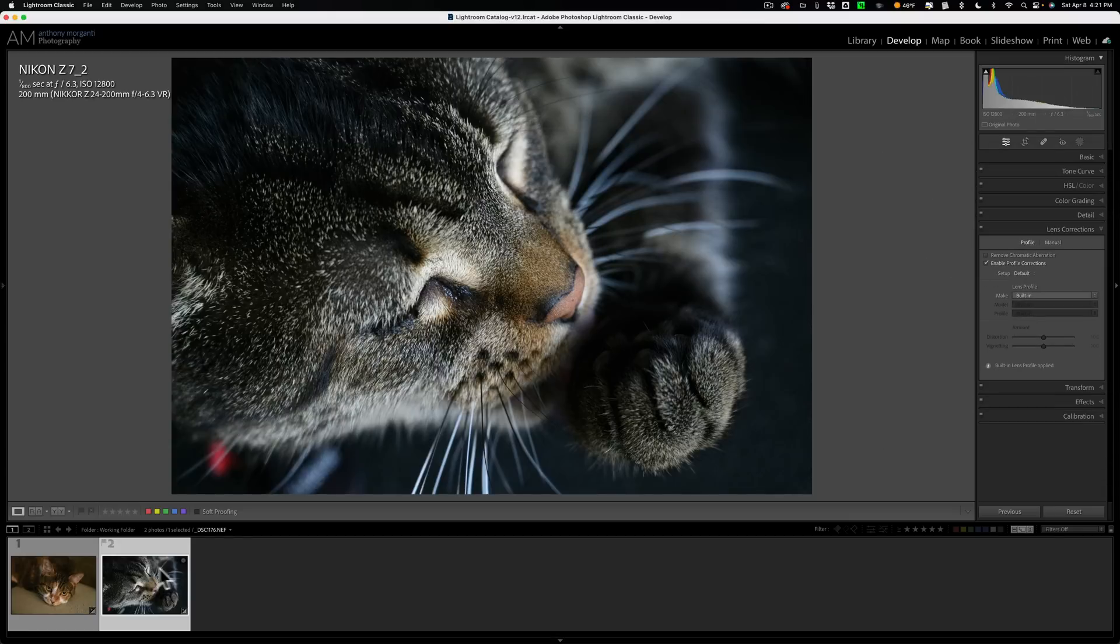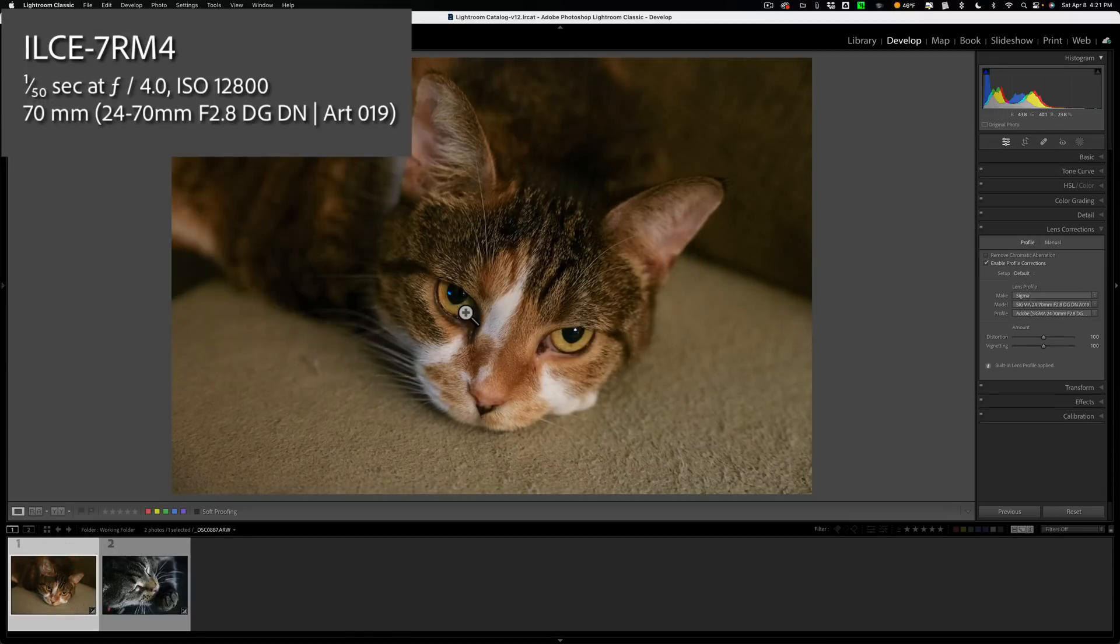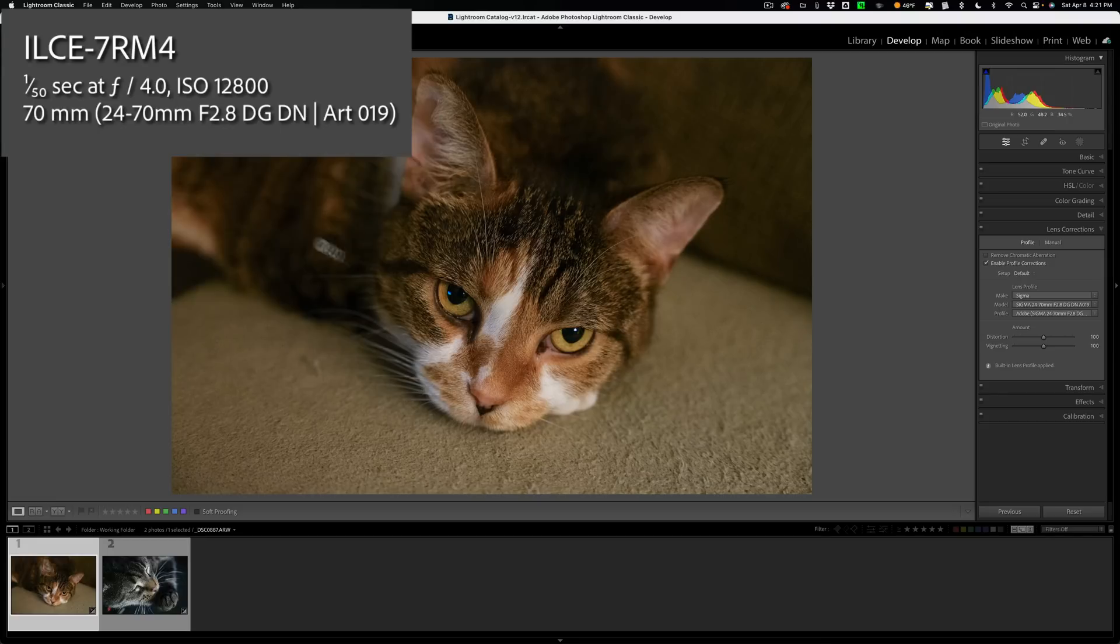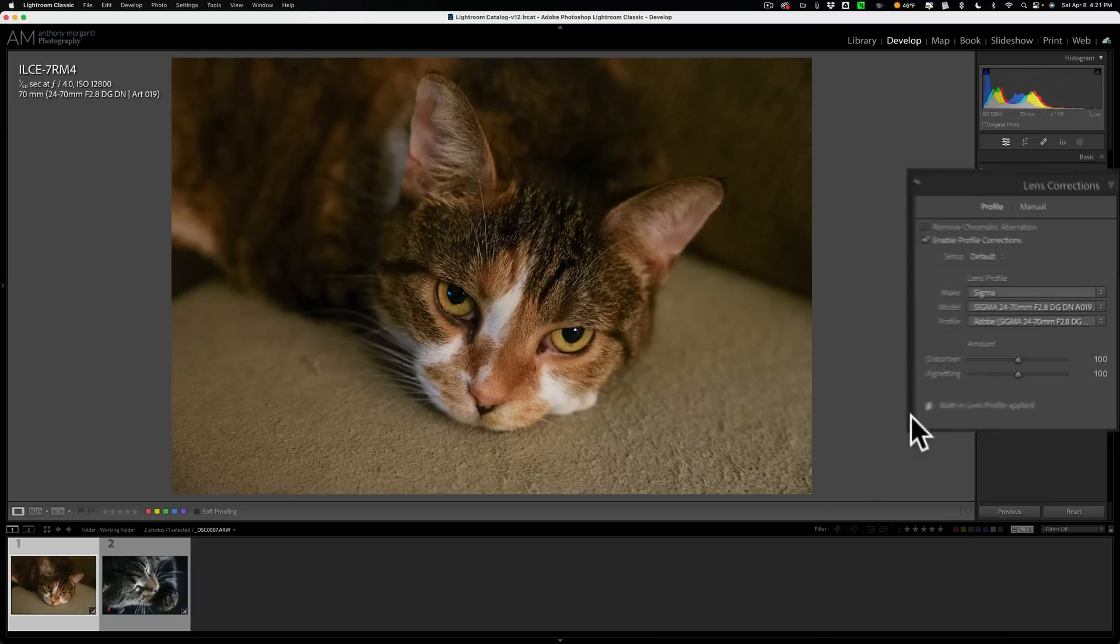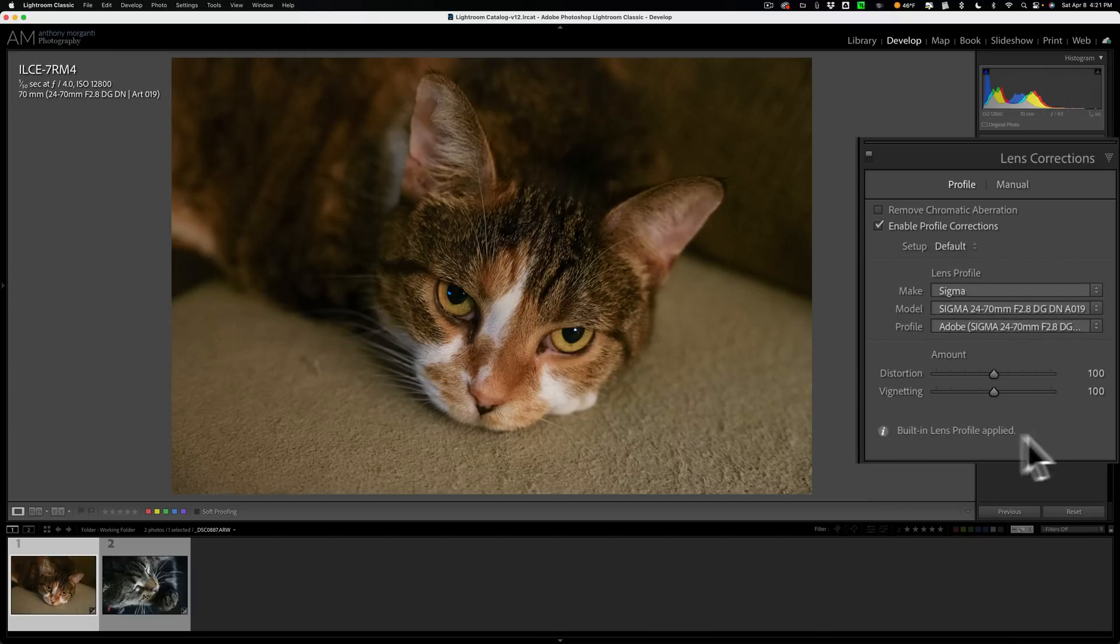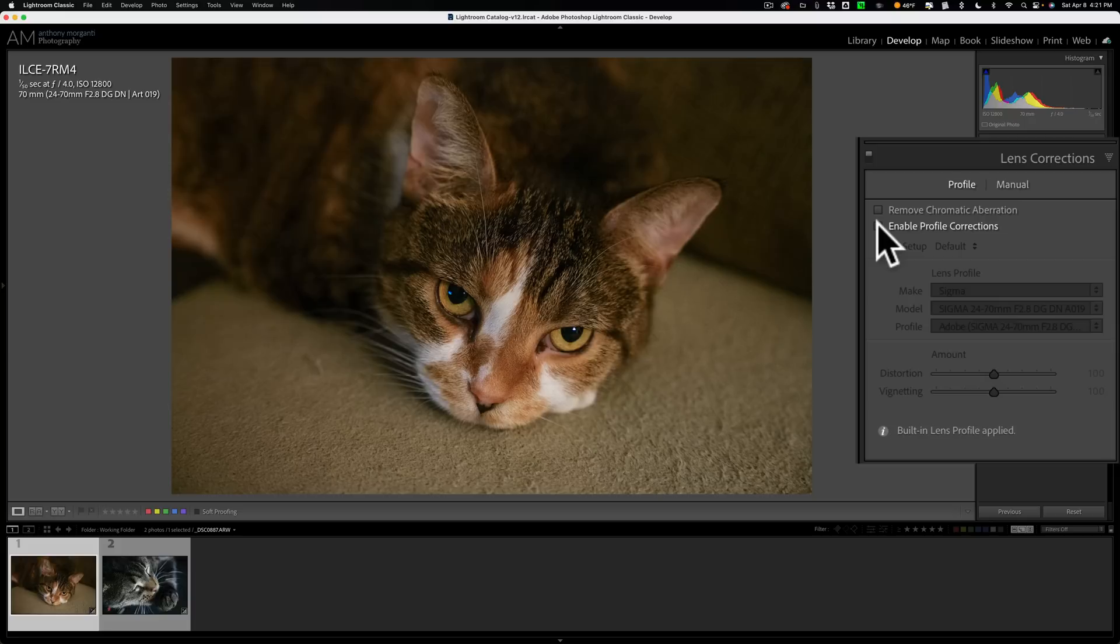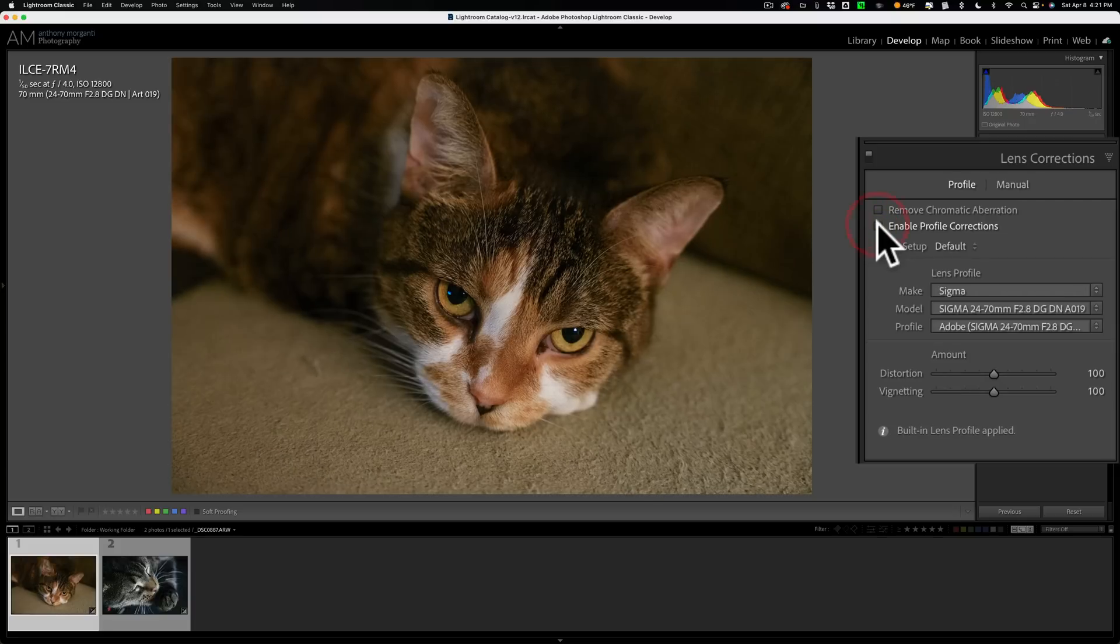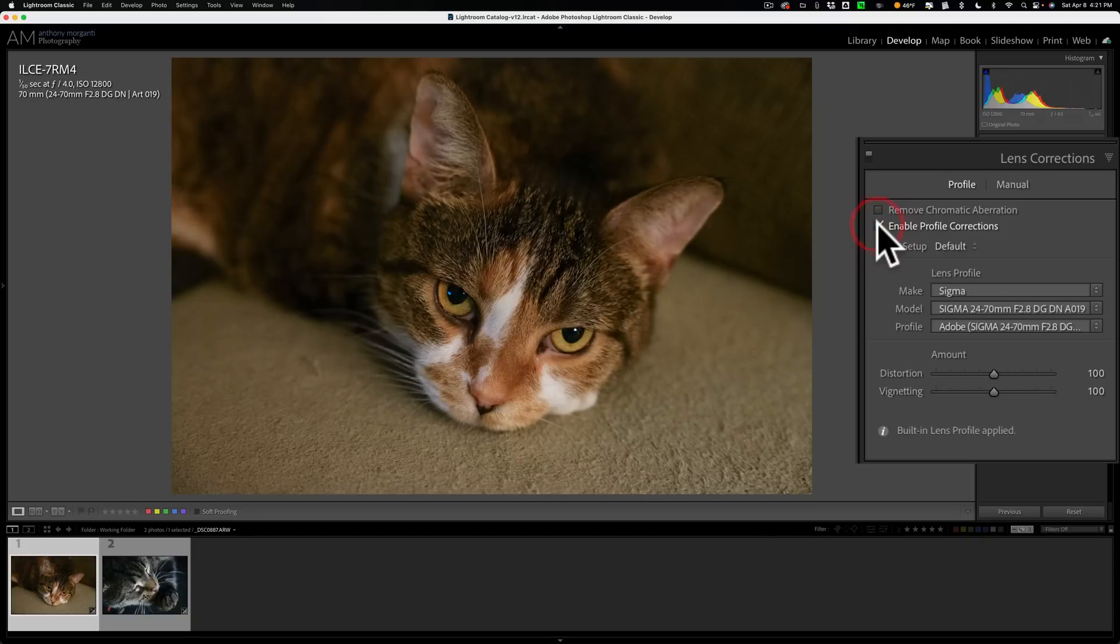Similarly, I have an image over here was taken with a Sony a7R IV, which of course is a mirrorless camera. And on this camera I used a Sigma 24-70 f2.8 art lens. And you can see again it says built-in lens profile applied. But in this case it's showing us exactly what lens was used. And if I click off and on this enable profile corrections, you could see how it's affecting the image.